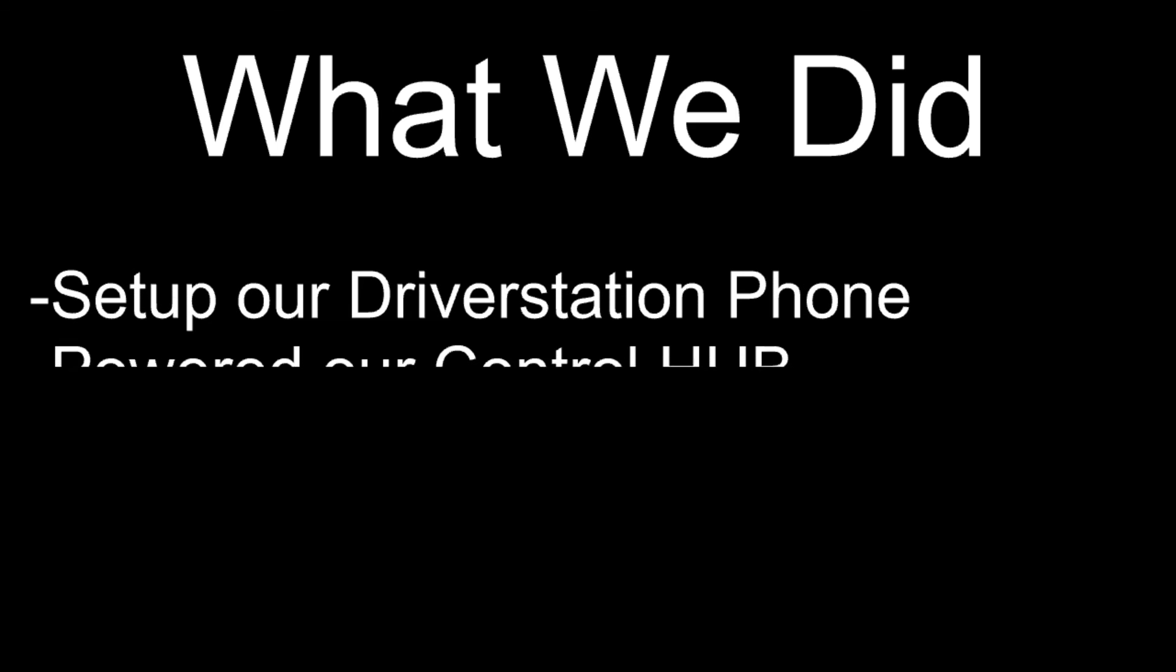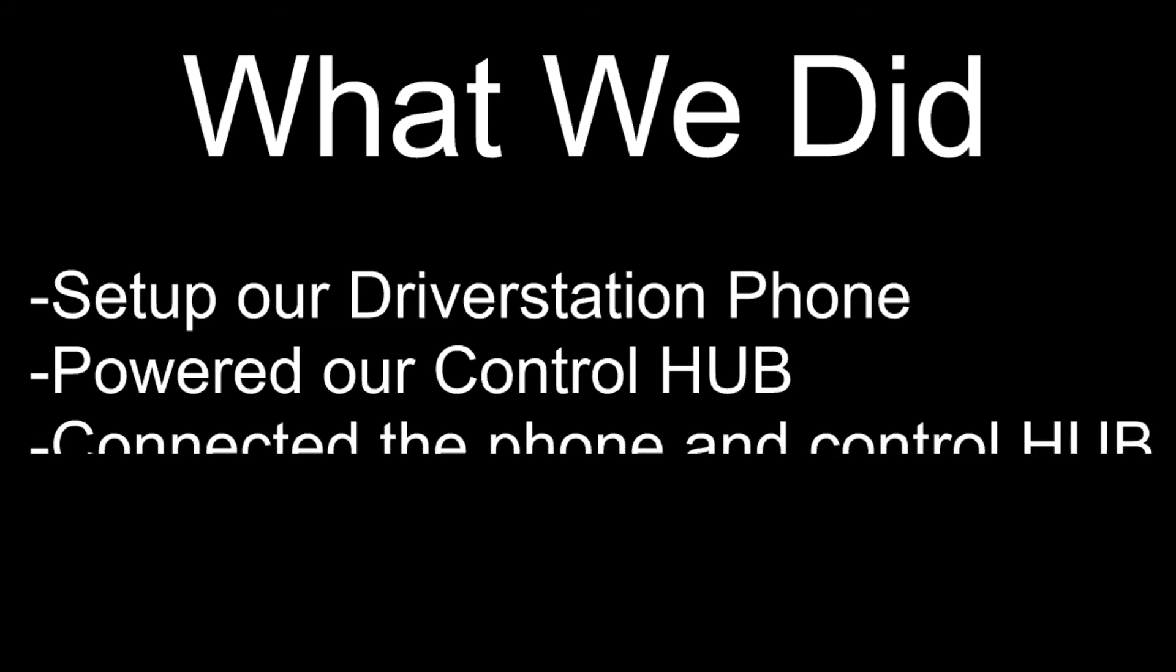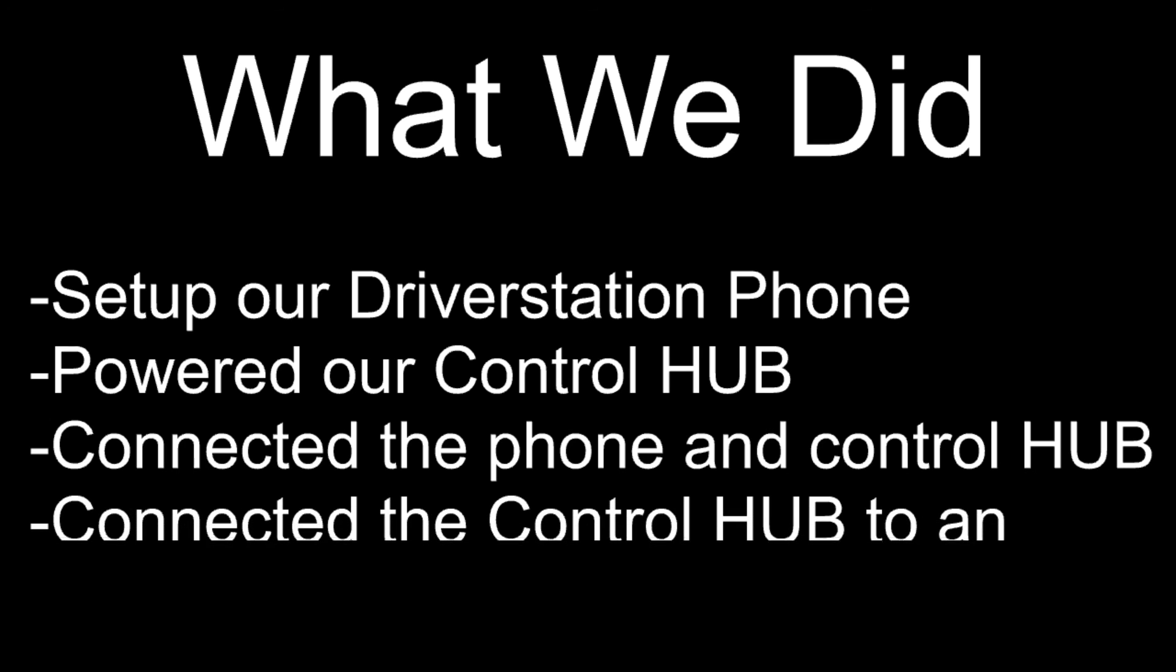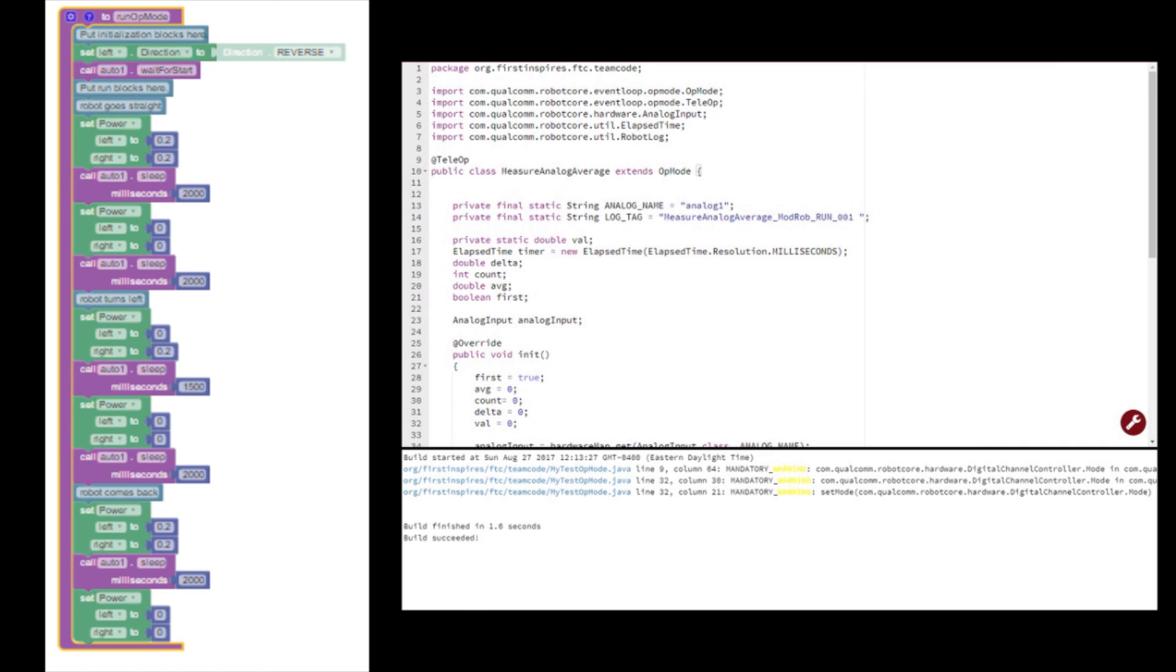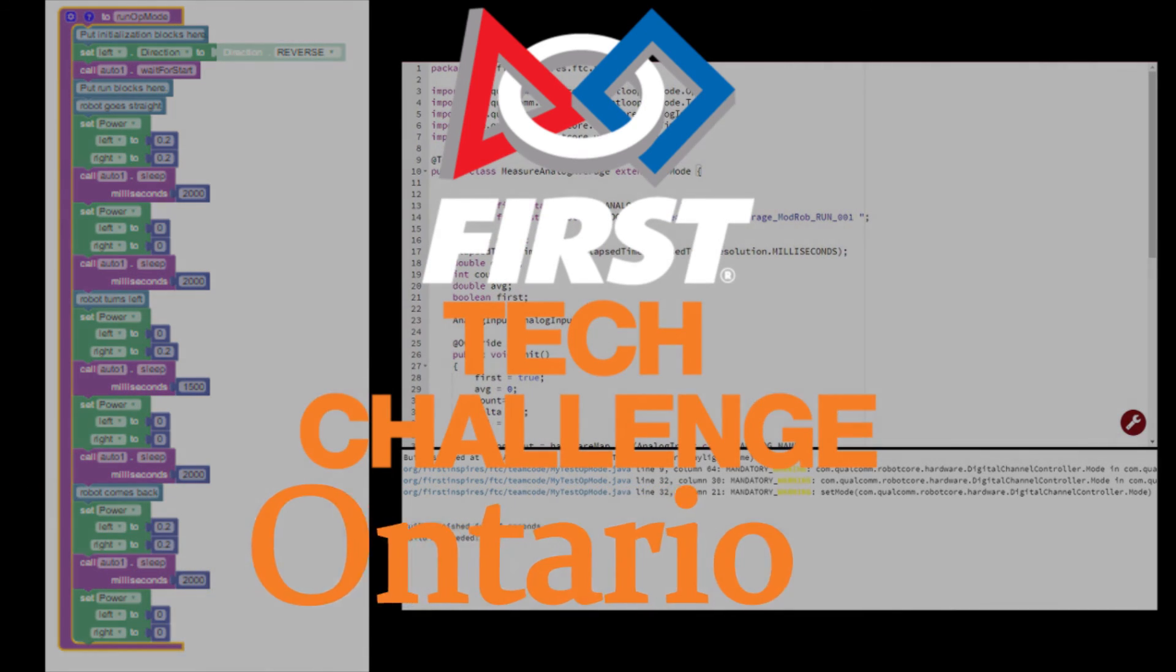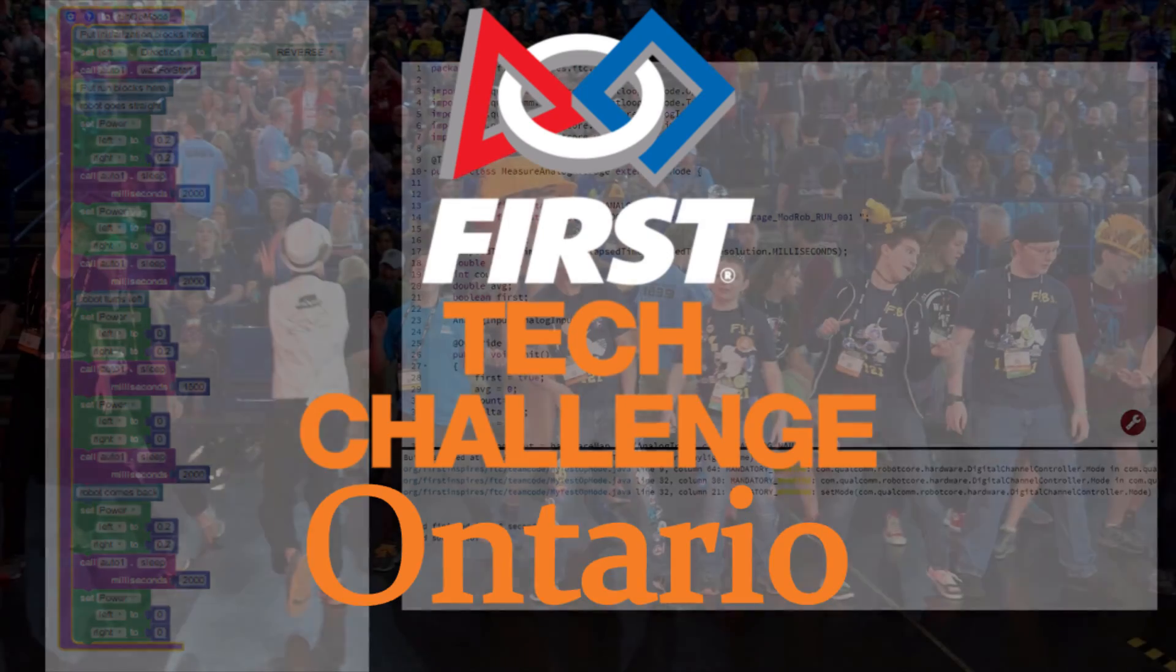That's all for this tutorial. Hopefully, you were successful in setting up your phone and control hub, as well as getting your control hub to connect to your programming device. In the next tutorial, we will look at programming your first op-mode in both blocks and on bot Java.